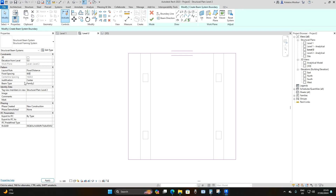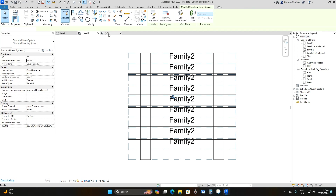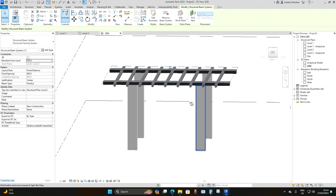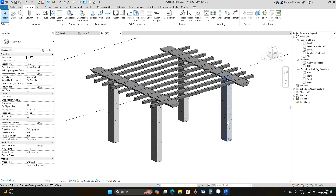Make sure the beam type is set to the family we loaded into the project. Set the beam joist offset to 150 millimeters to match the larger beam joists at Level 2. Click OK, then go to the 3D view to see the result.